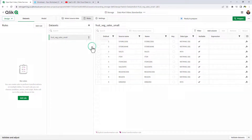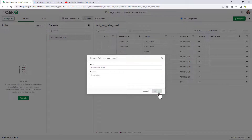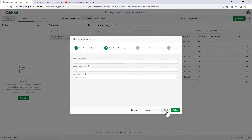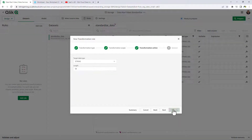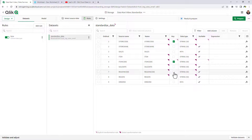Let's go into the storage data asset. I'm going to rename this dataset Standardize Data. I'm going to add a global rule to convert all WString data types to String 50 data types. And I'm going to specify the keys that I will need for my multidimensional data structure: store code, item code, and region code.